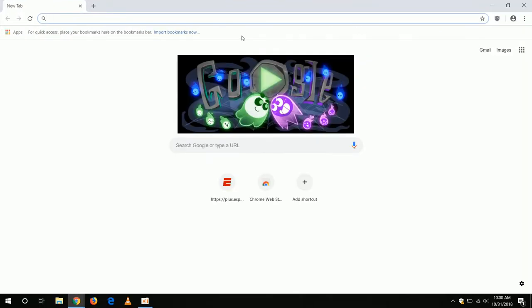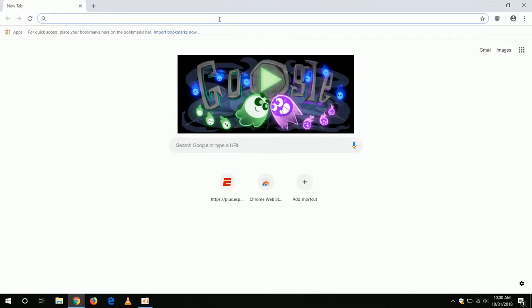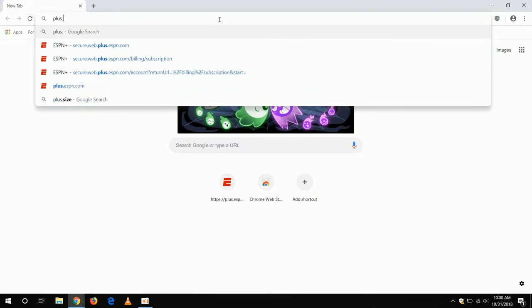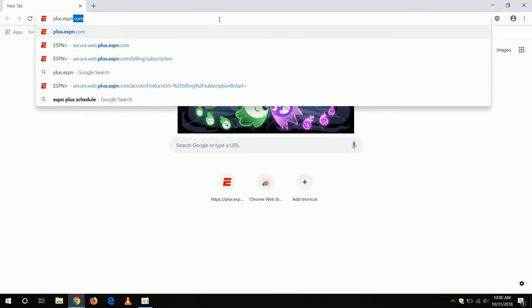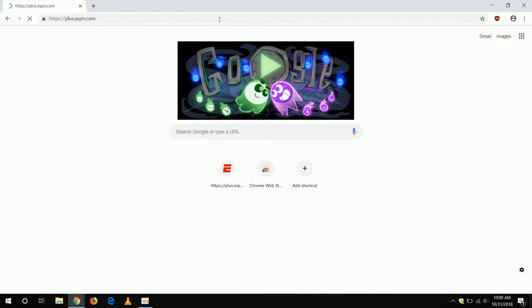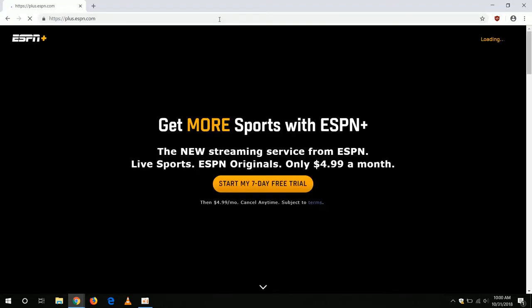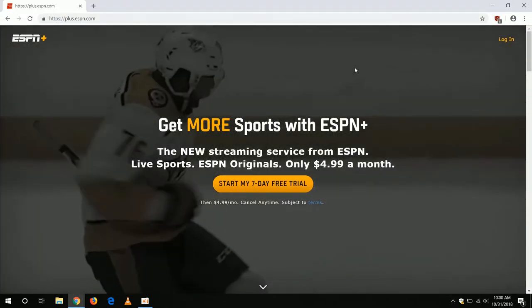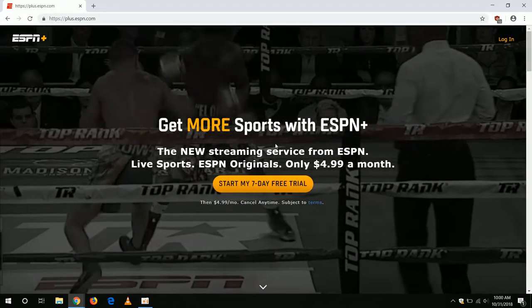First, we will go ahead and open up a browser. I'm going to use Google Chrome. Then we will type plus.espn.com, and on the first page we can click on Start My 7-Day Free Trial.